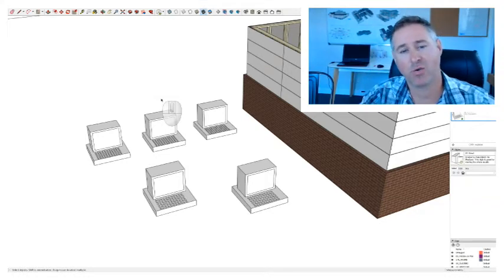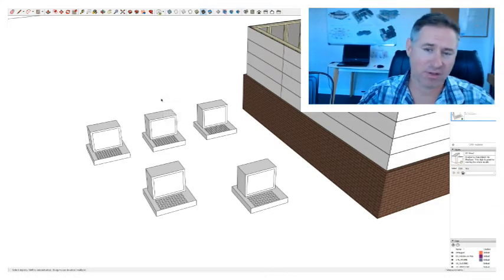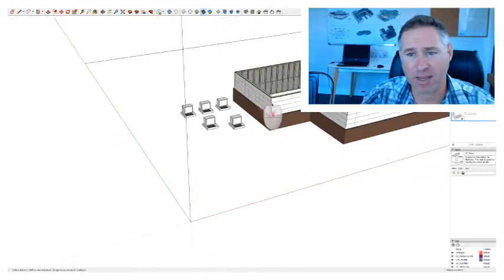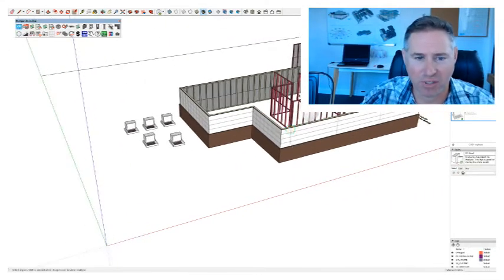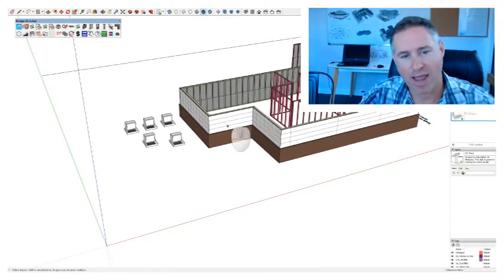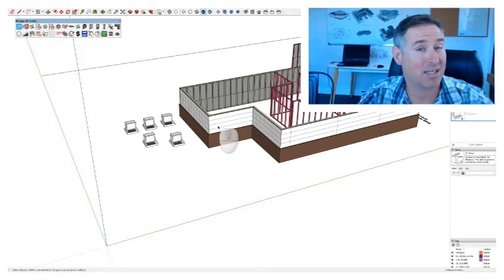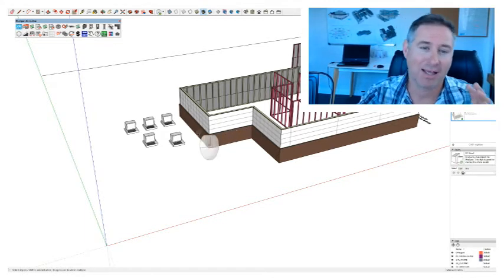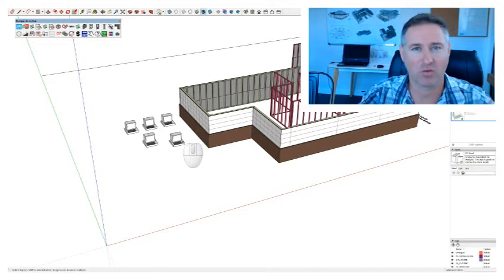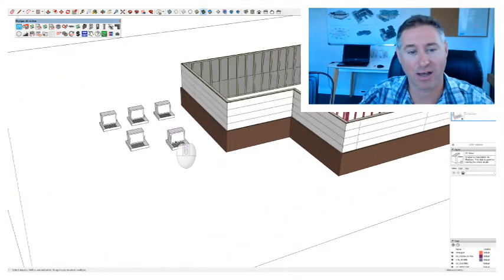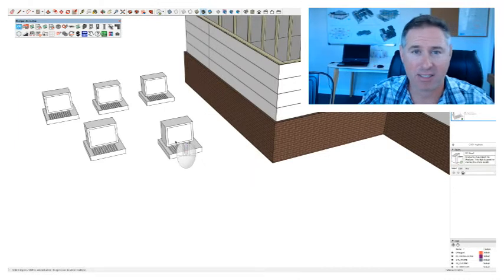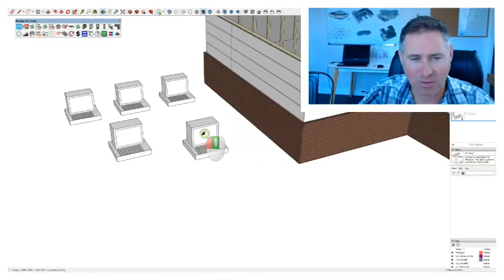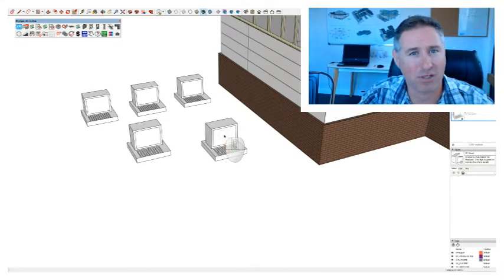Hey guys, today we're gonna talk about creating your own custom components. You might have been using PlusSpec and got some cool things happening with walls, and you're going, well, how does it suit my company? I get asked this question a lot — how do I actually create components that are specific to what I do as a job? A fellow I just spoke to did interior fit-outs and in his fit-outs they had cash registers, so I thought it was a really important thing to show you guys how to go about doing this.